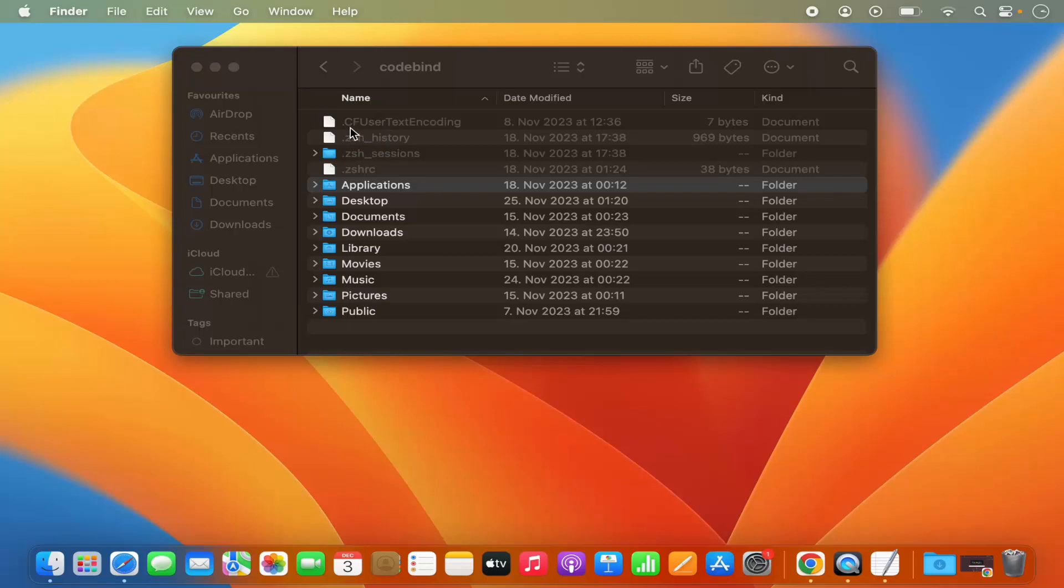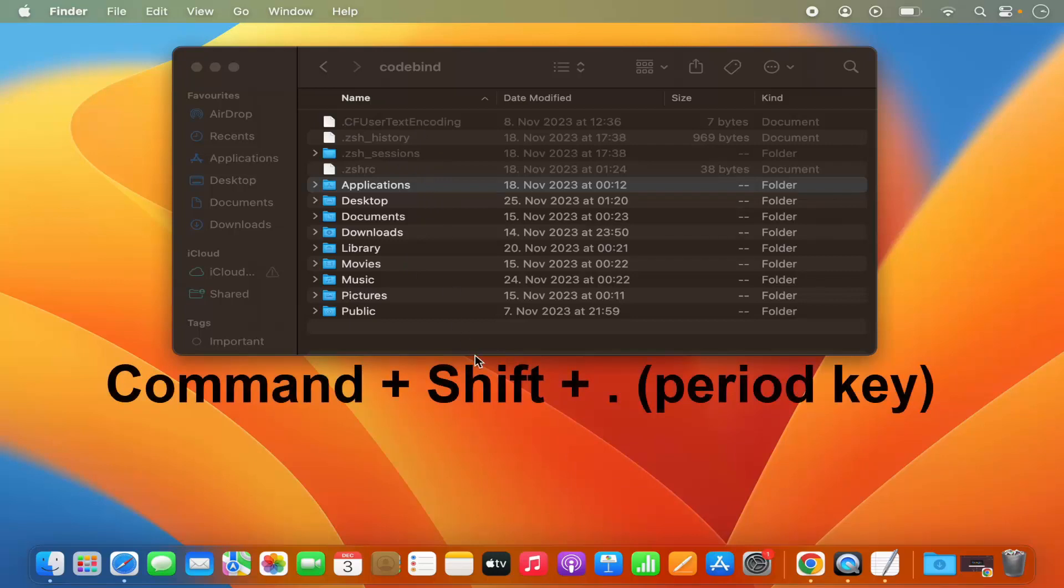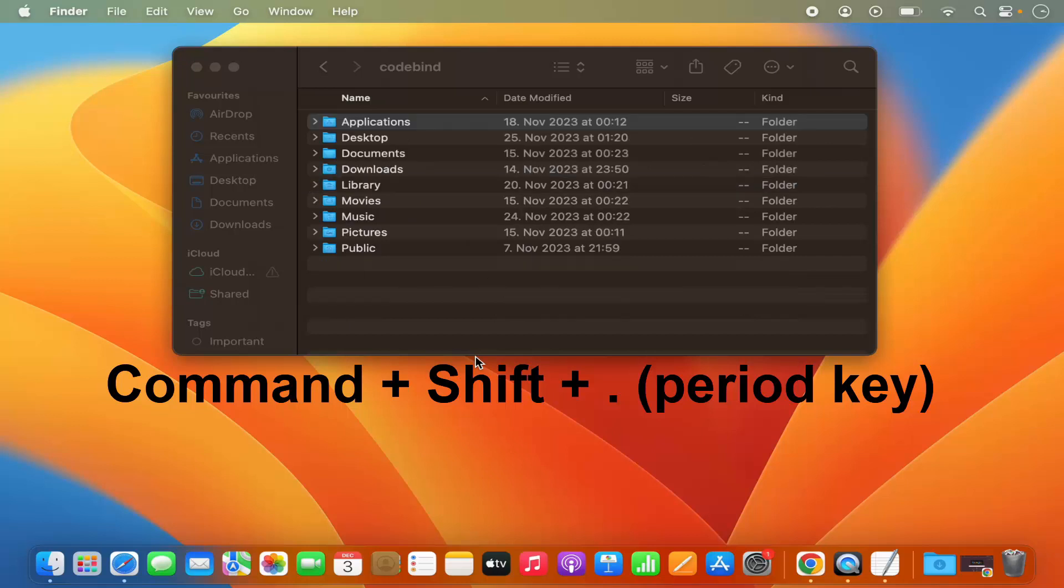How to recognize it? It starts with a period in front. Now in order to hide these files once again, you just need to press Command-Shift-period again and all those hidden files will be hidden.